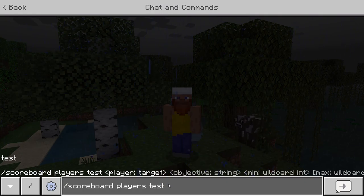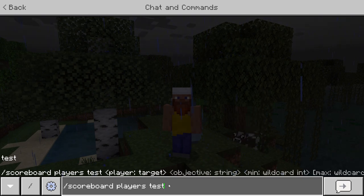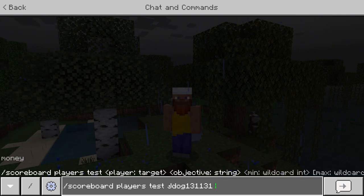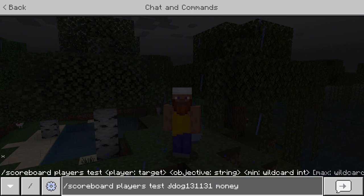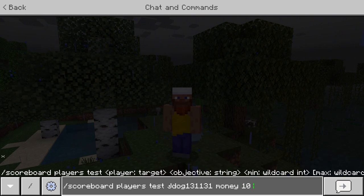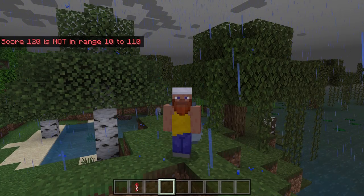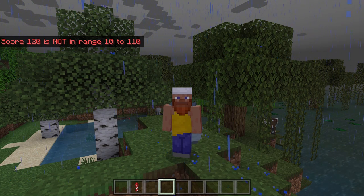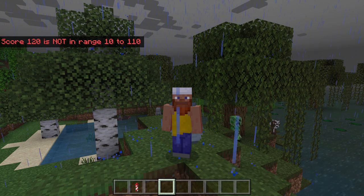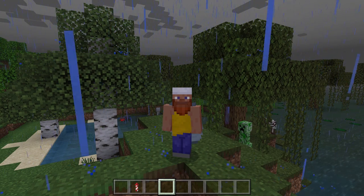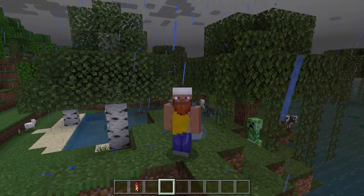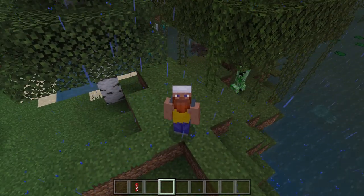Next up is 'test', which lets you test the amounts of a player. I'll choose myself as the player — you can of course do this for anyone on the server or realm. Choose the objective, which in this case is money, and put in the minimum and maximum value. I'll put in 10 for the minimum and 100 for the maximum, which should be false because I have 120. As you can see, a score of 120 is not in the range of 10 to 100 — meaning I've tested a player to see how much currency they have. This is great for currencies, selling, and buying shops.